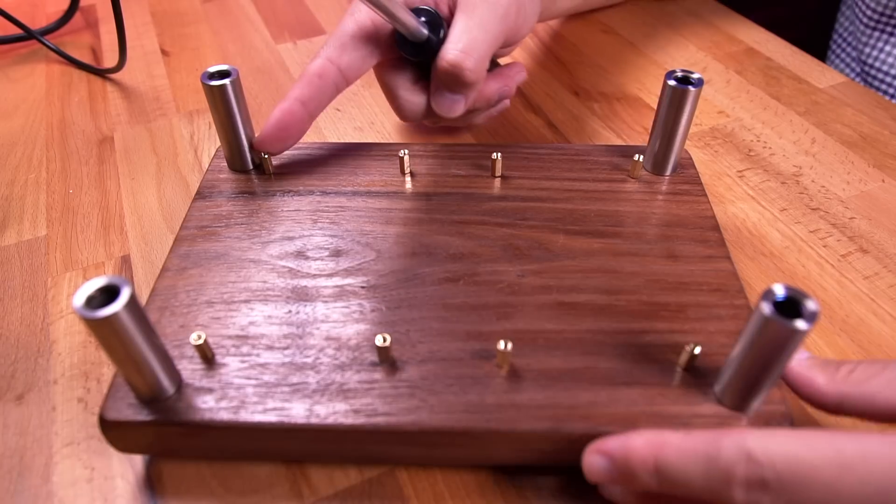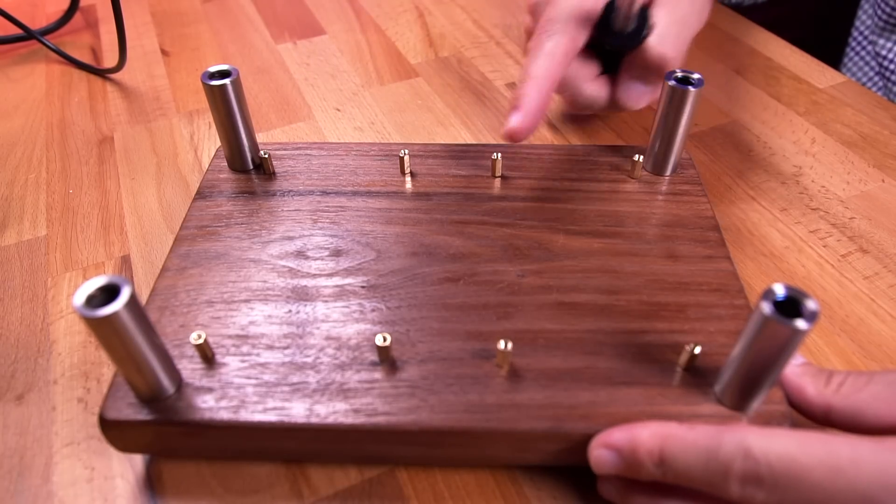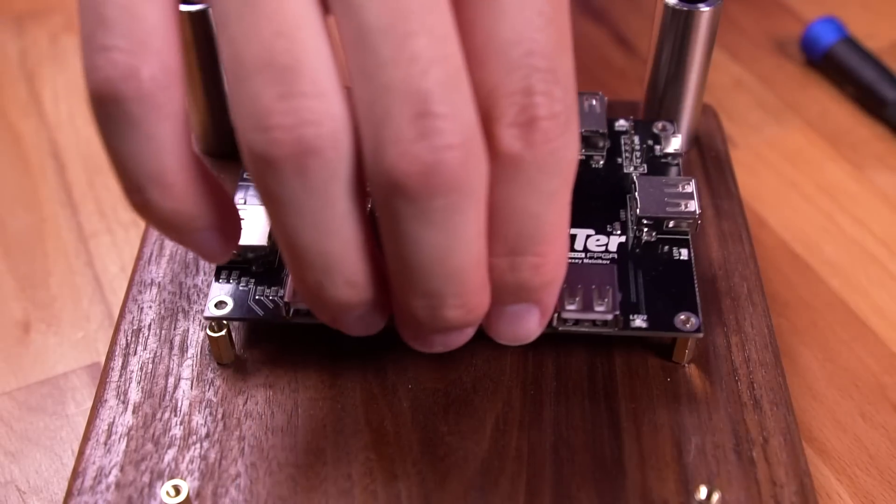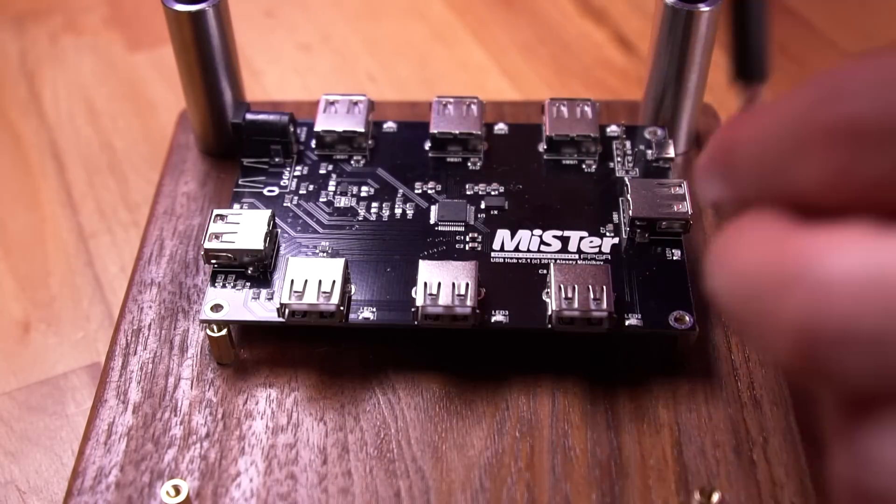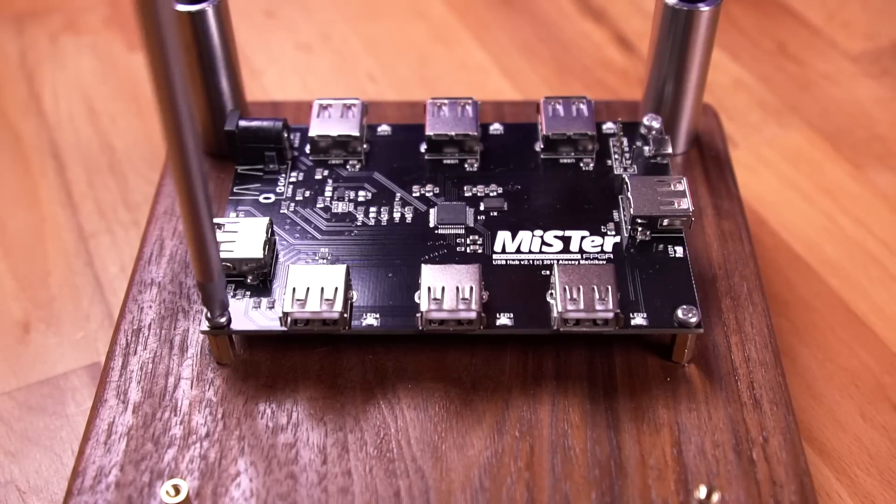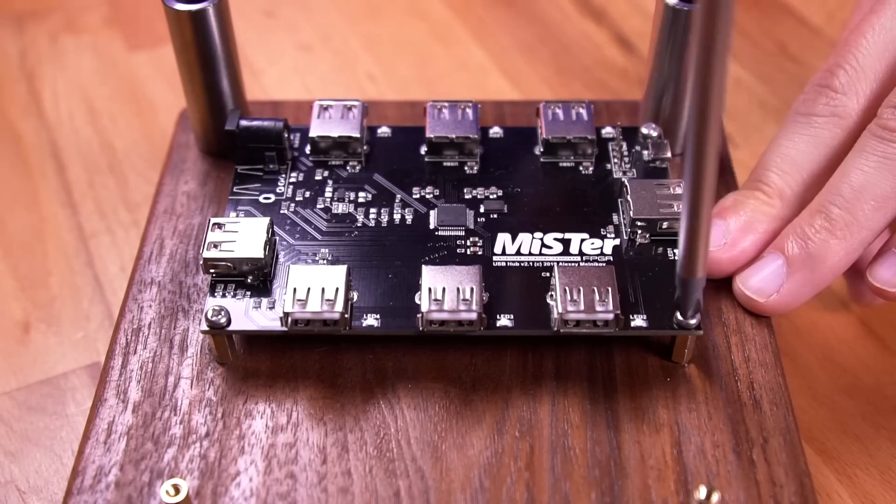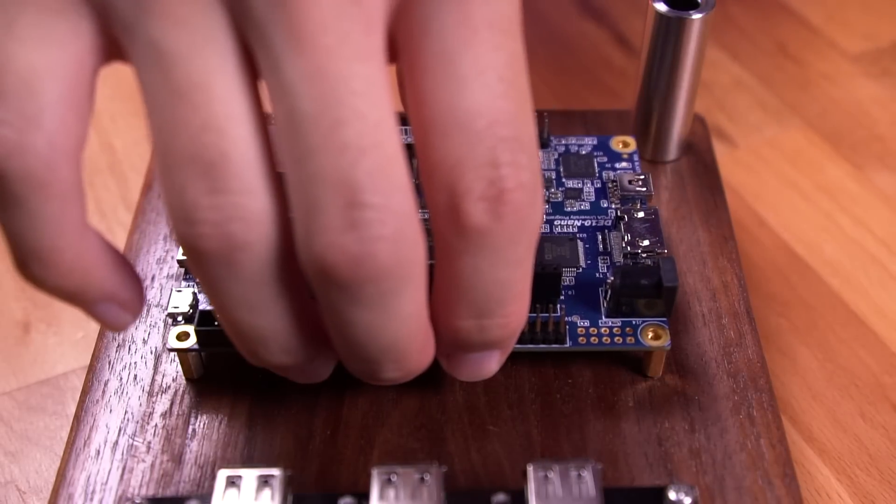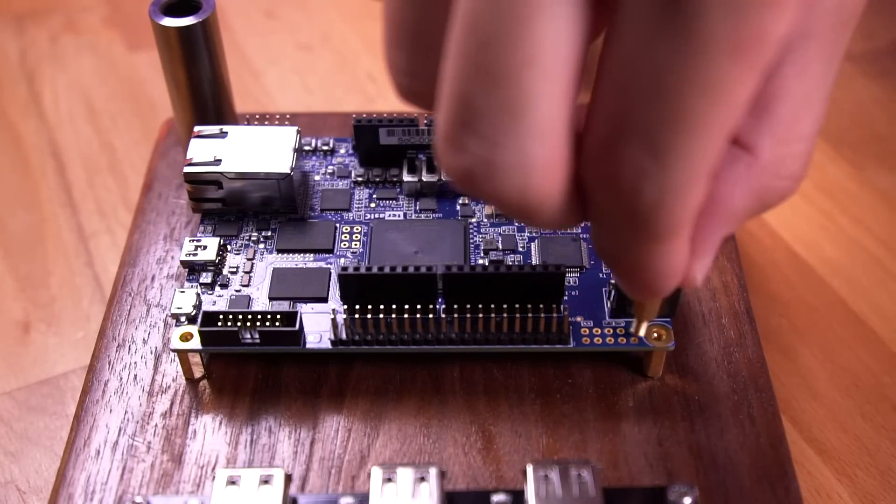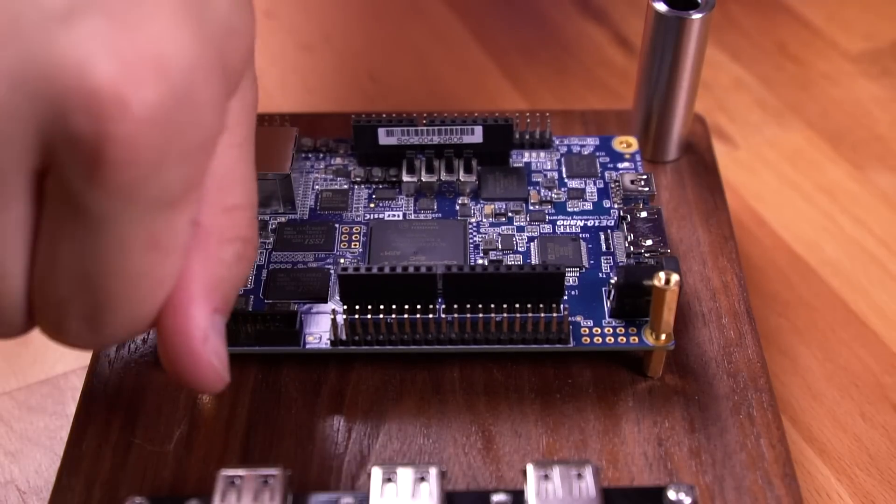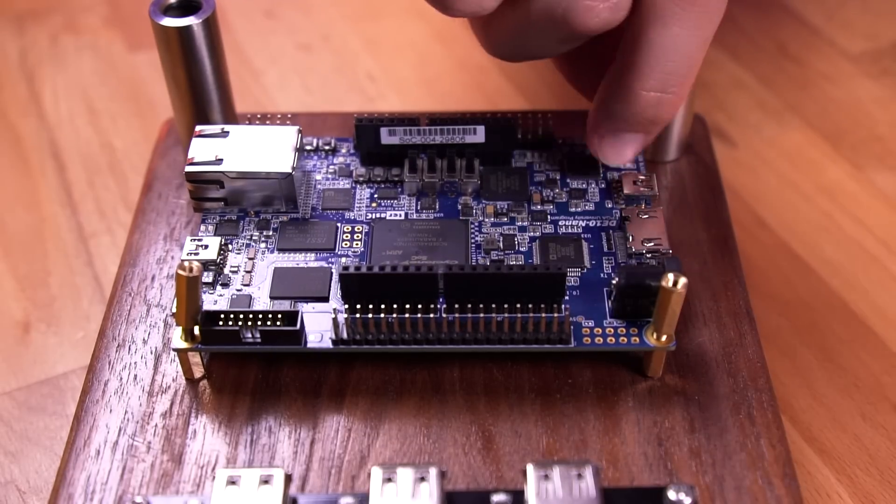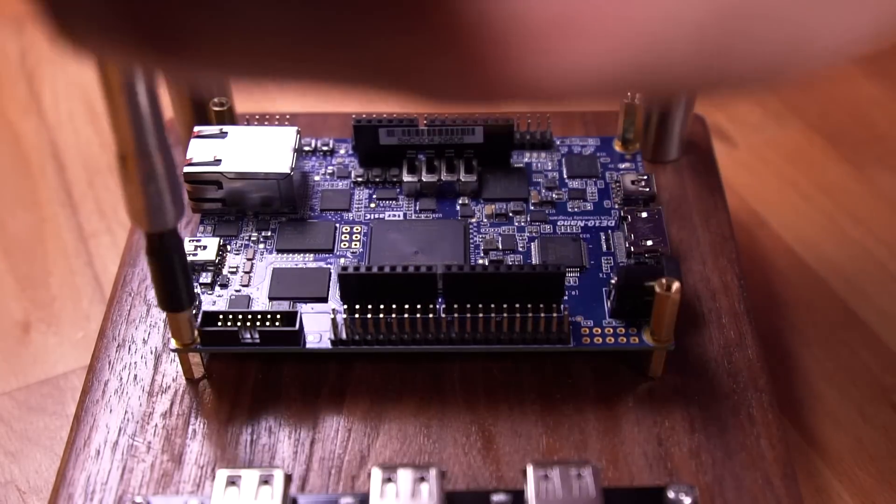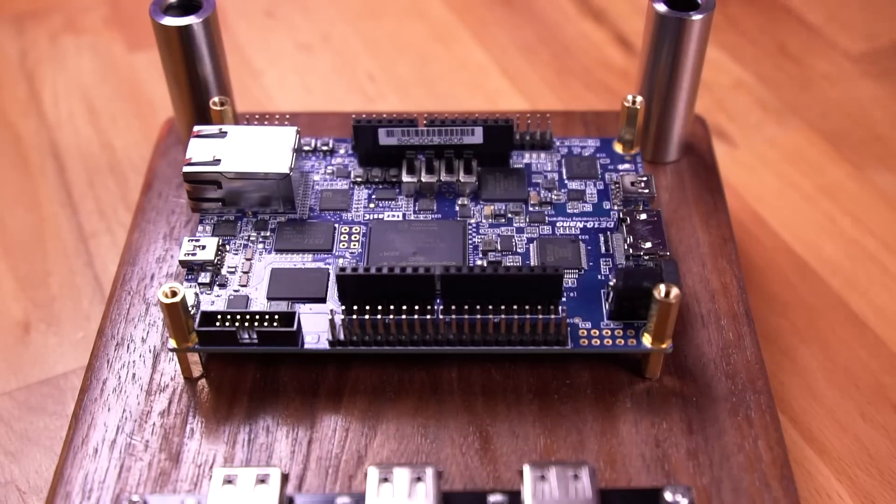Fantastic, we're now ready to install all the electronics. First let's start with the USB hub. Place it on top of the brass standoffs and then secure it with four Phillips screws. Then on the other side, place the DE10 nano onto the standoffs and secure it with four 15mm M3 brass standoffs. Great.